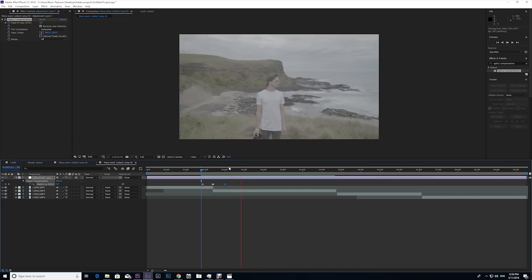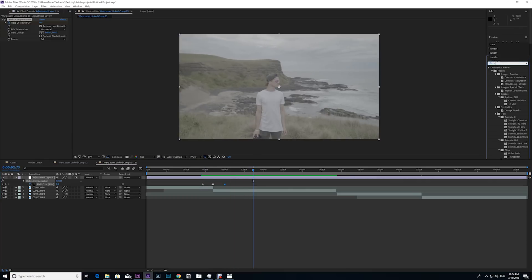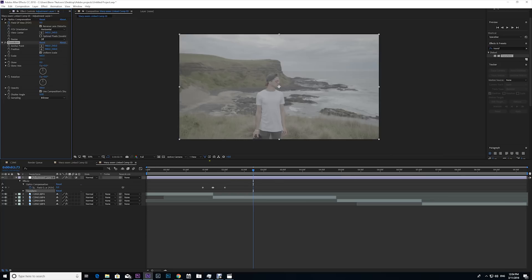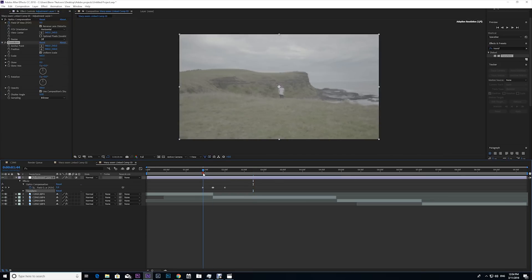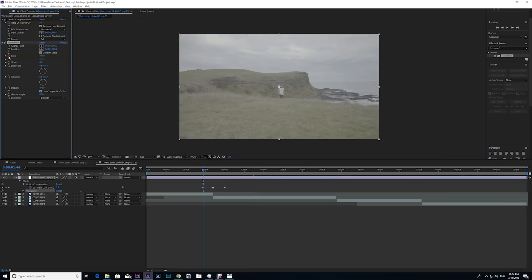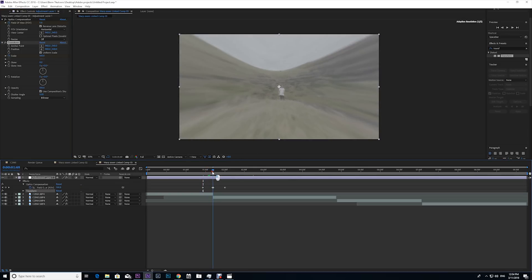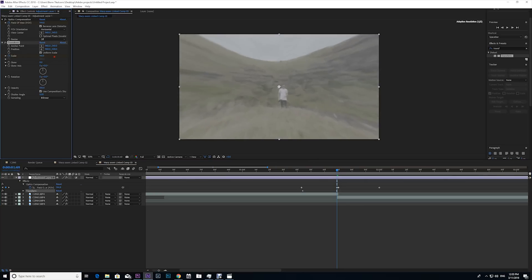So the next thing that we need to do is we need to go up to the effects and presets and type in transform. Click and drag transform onto your adjustment layer, and then we're gonna scale in a little bit. So we're gonna go down to the scale, hit the stopwatch, and then go over to the end of the first clip, and then I'm gonna bring the scale up so we're actually zooming in towards Jamie, my brother, my awesome little brother.